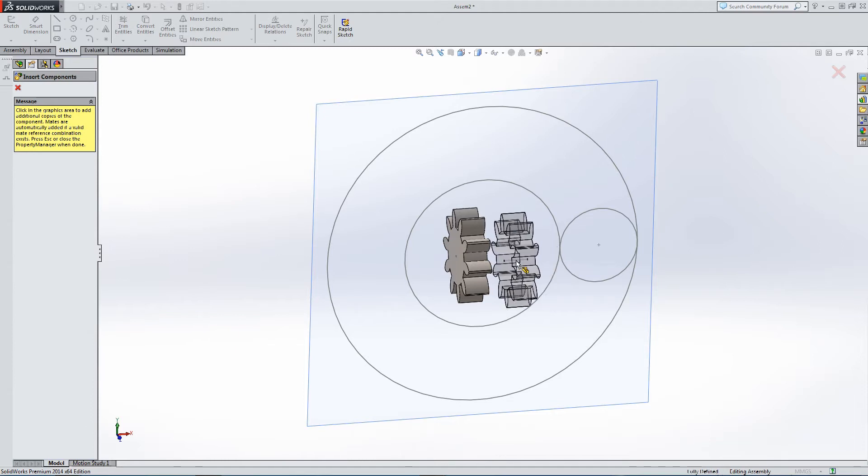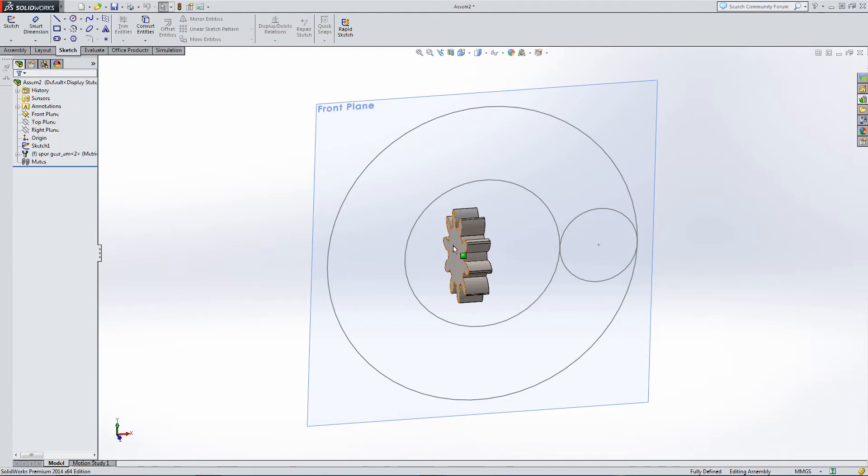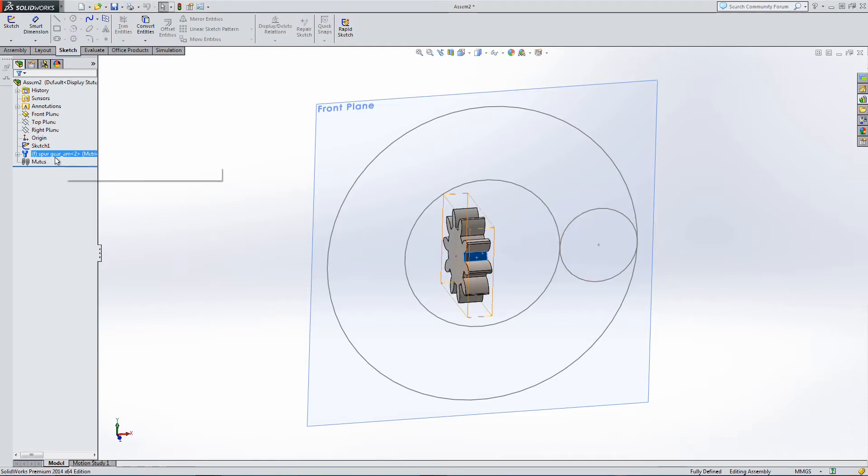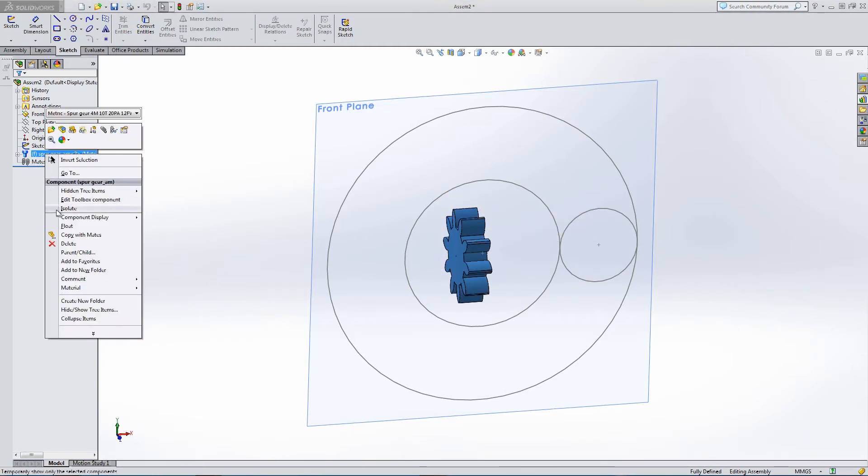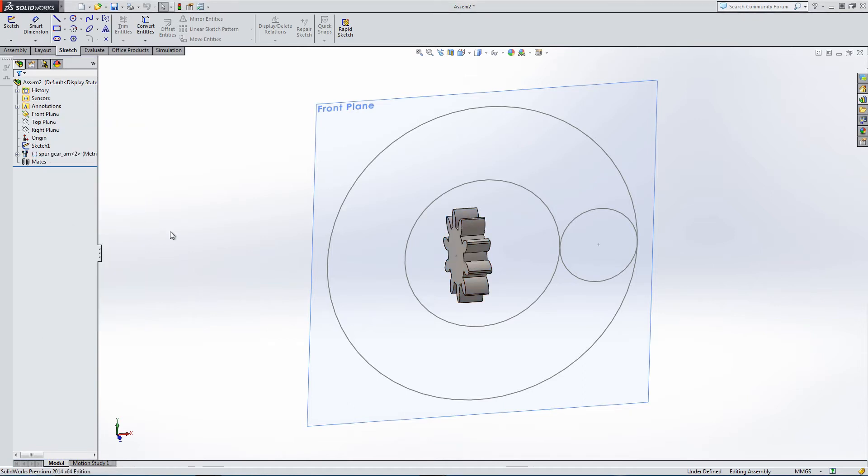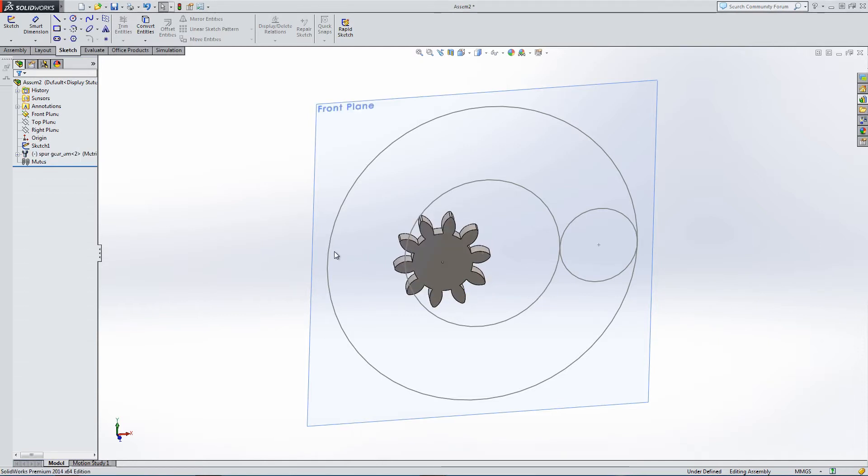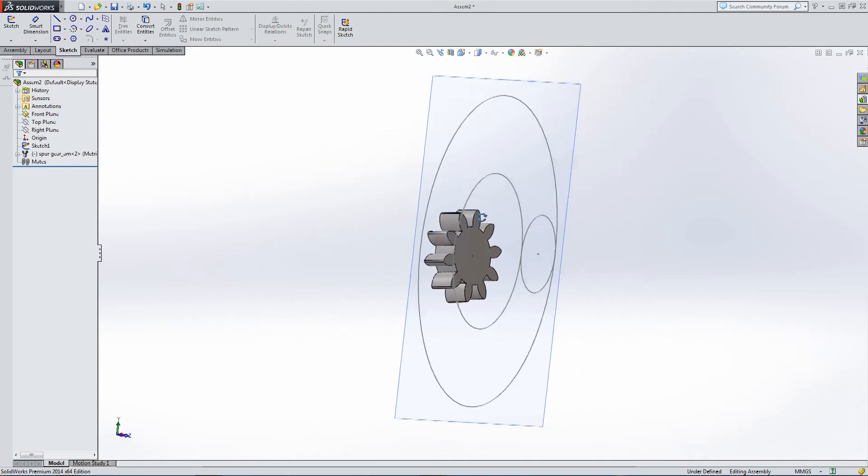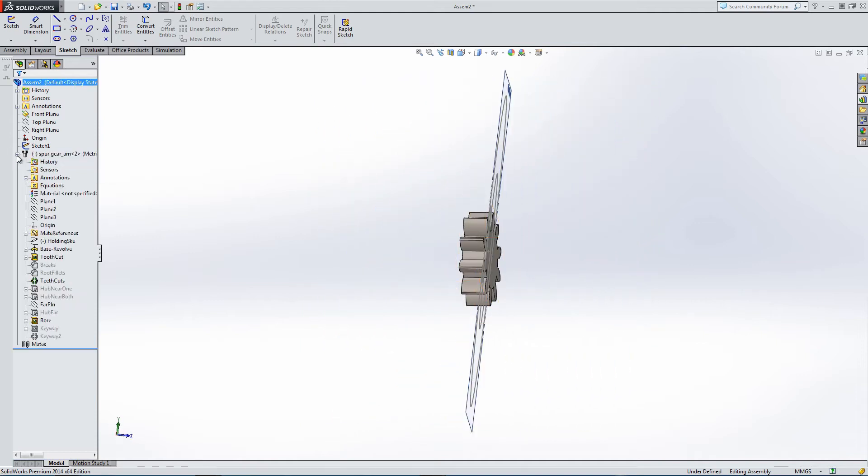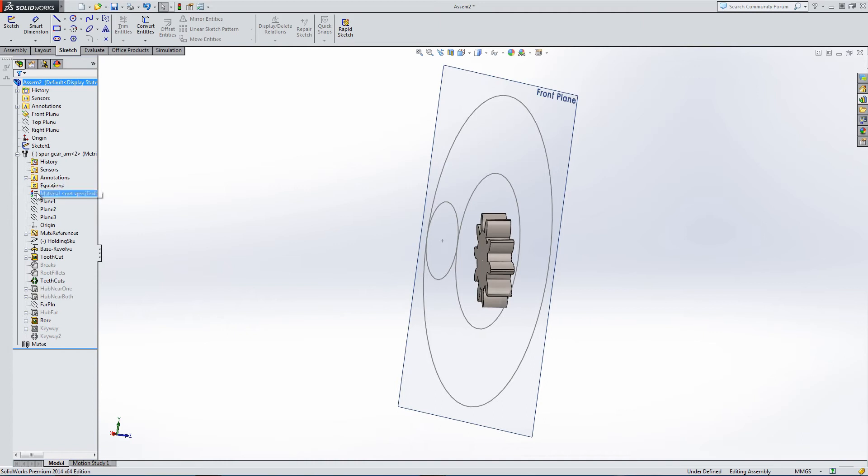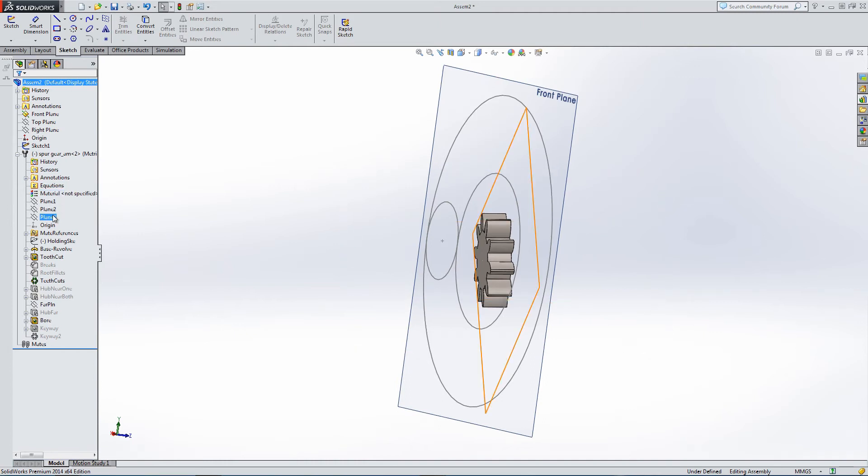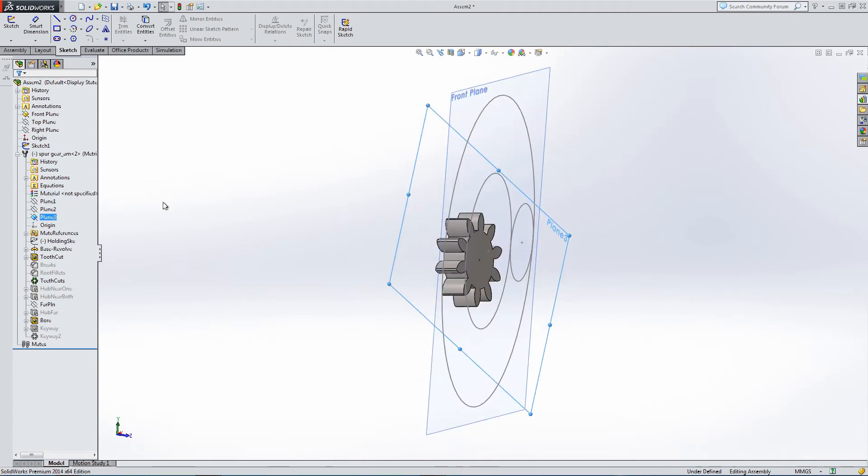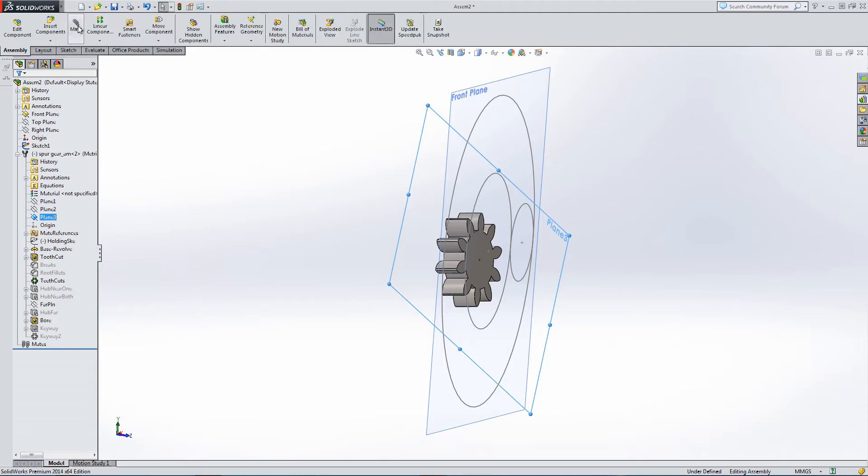Now I'm going to mate this gear in place. Let's make it float because it's already fixed. I'm going to fix the rear face to Plane 3, and then mate it to the front plane.